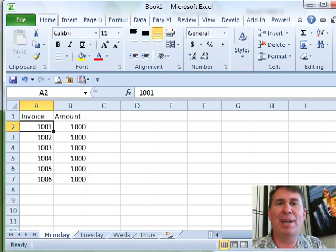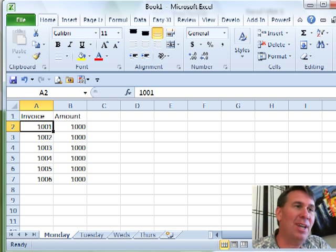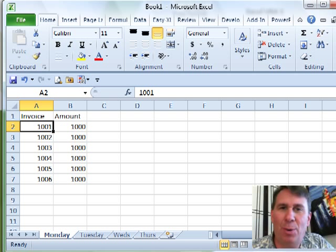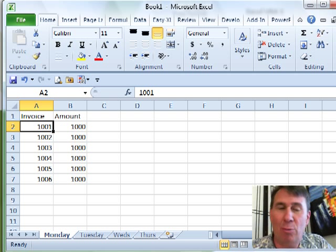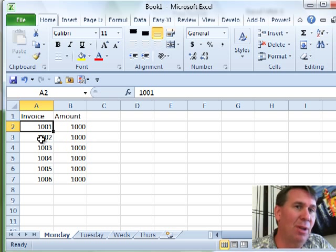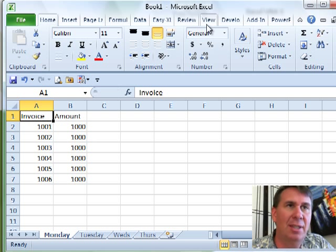Hey, welcome back to the MrExcel netcast. I'm Bill Jelen. While we're talking here in Chapter 1 about using the Macro Recorder, I already talked about Relative References. Relative References need to be turned on in most cases.